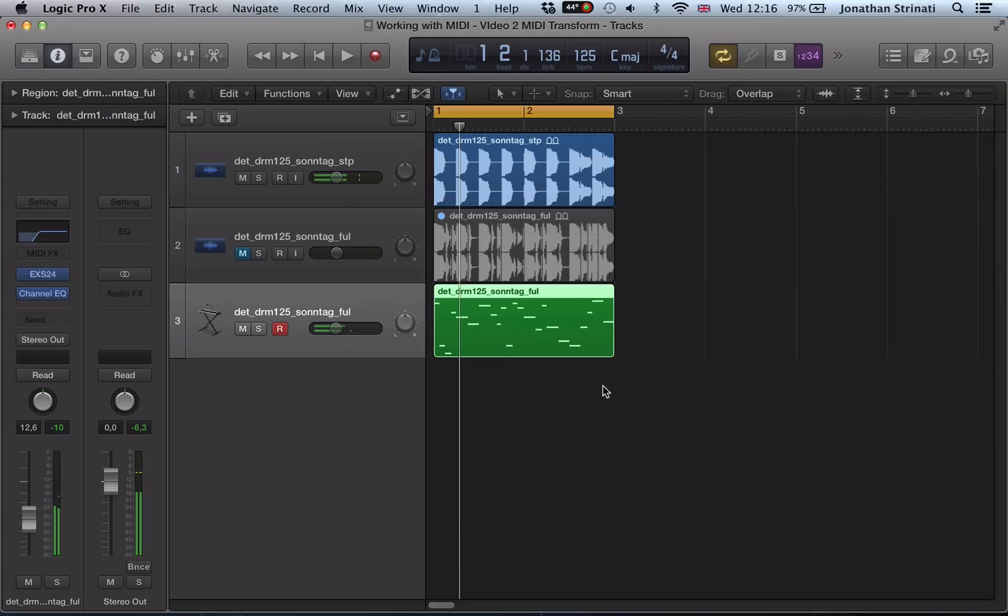And it's a very quick, cool way for chopping up and rearranging loops. Also works brilliantly with vocals.